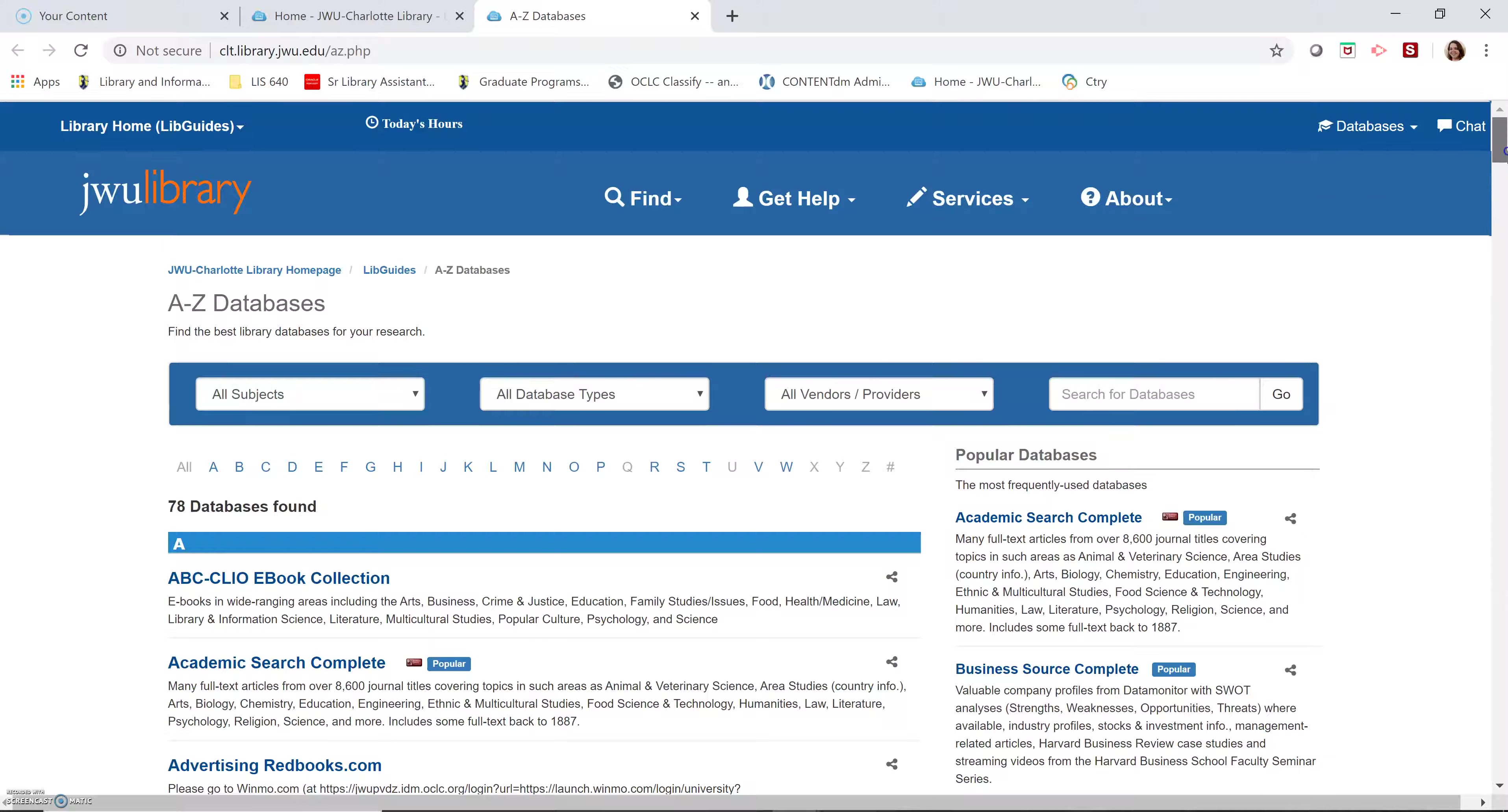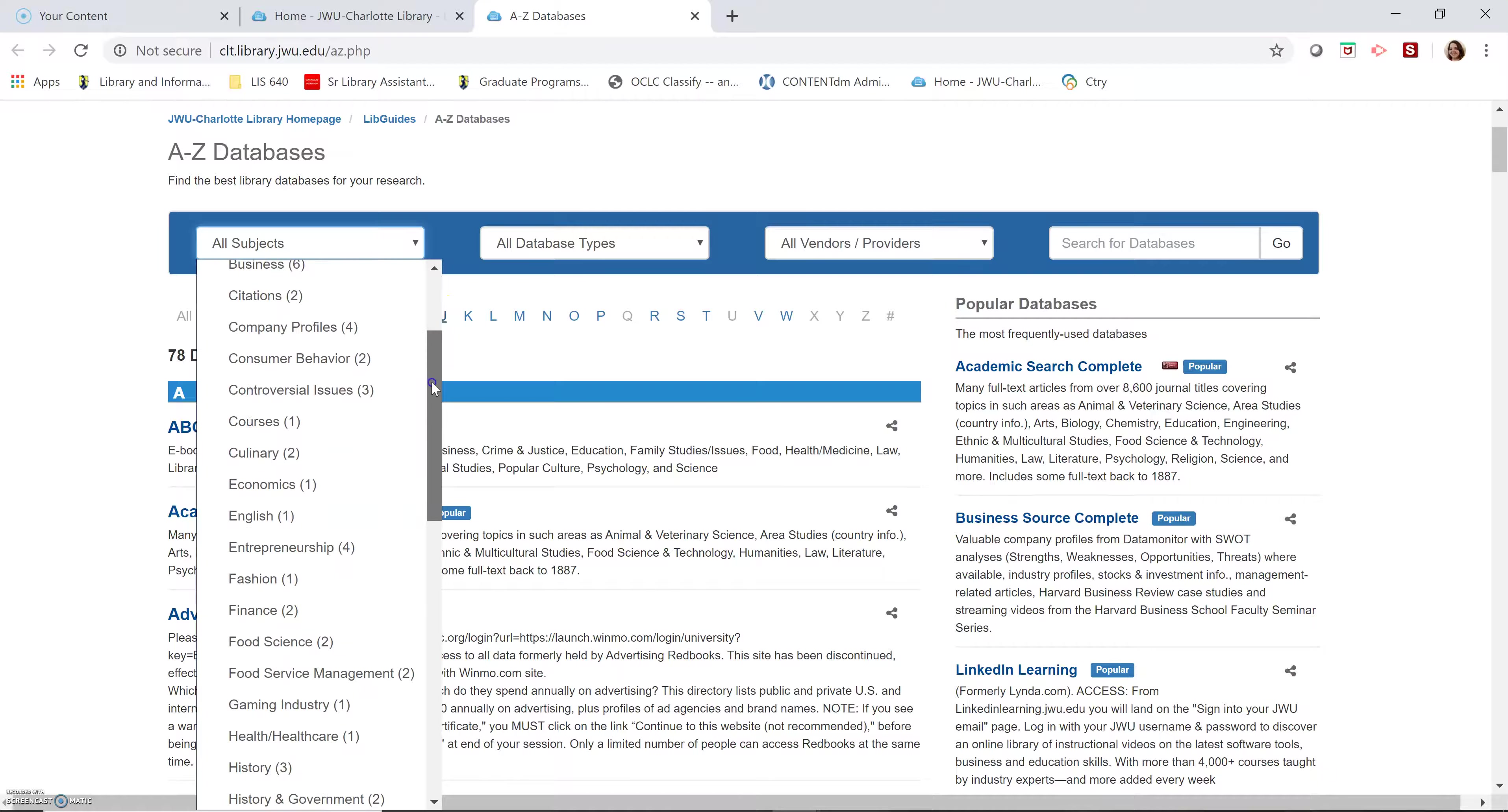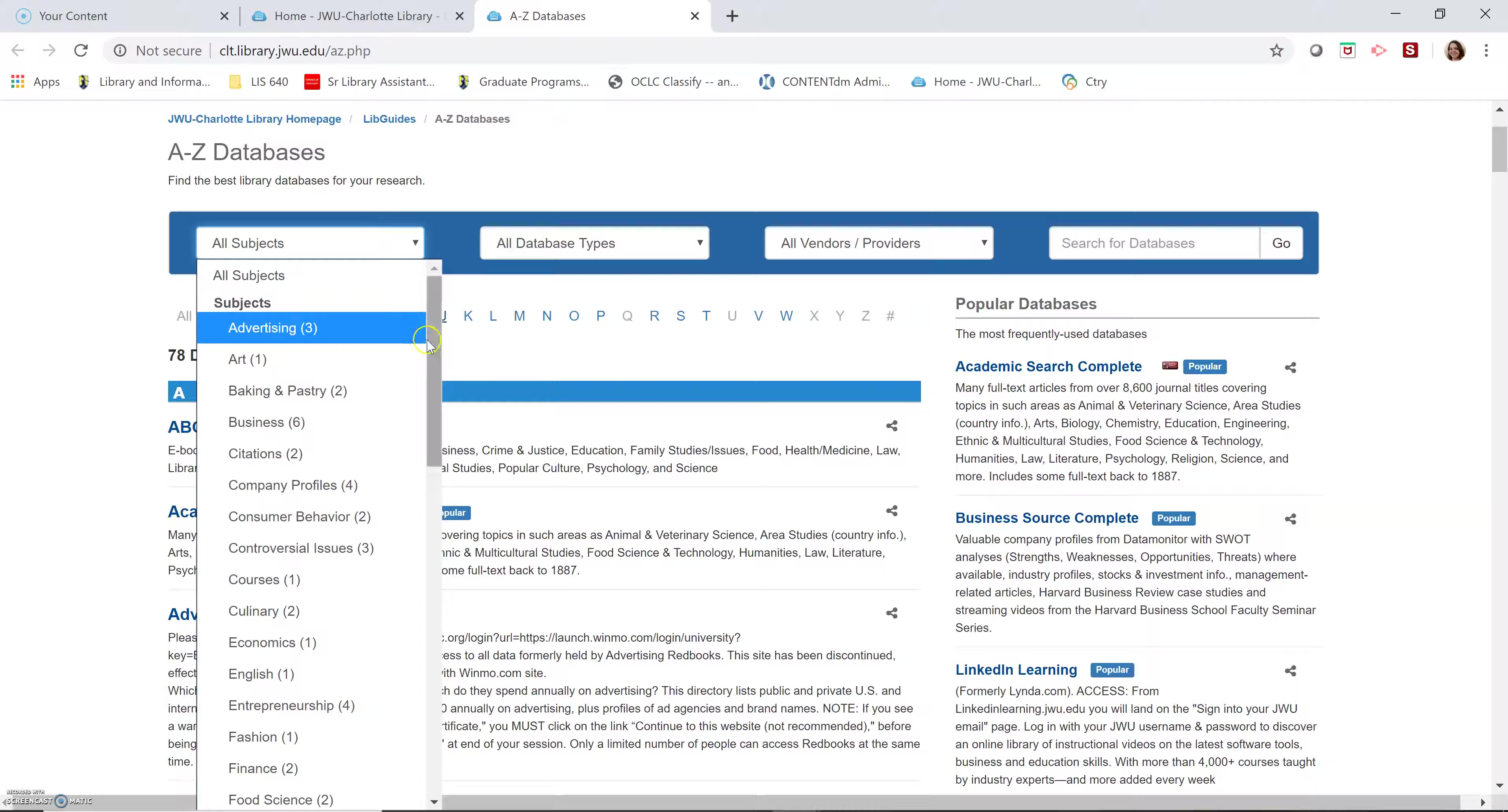So this is an A to Z list of our databases. The first drop-down menu box on the left will show you databases grouped by subject. You can browse those. The databases that come up for each subject may not be devoted completely to those subjects, but they will contain at least some articles on those topics.